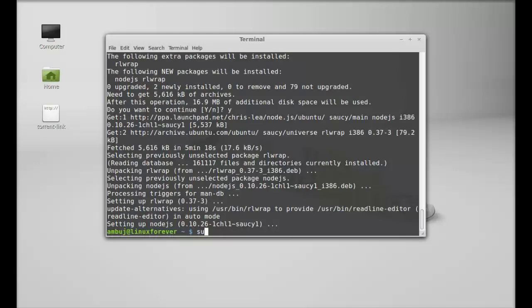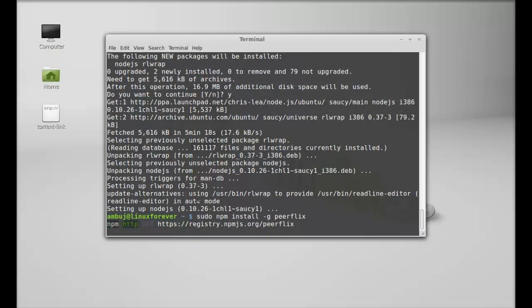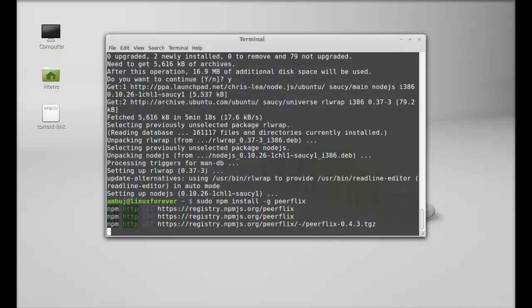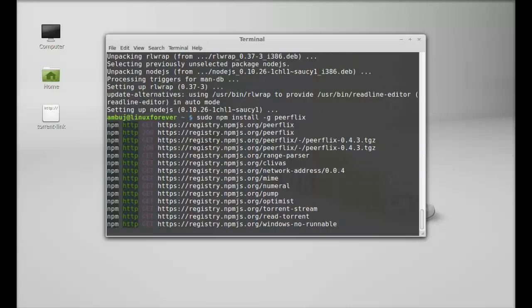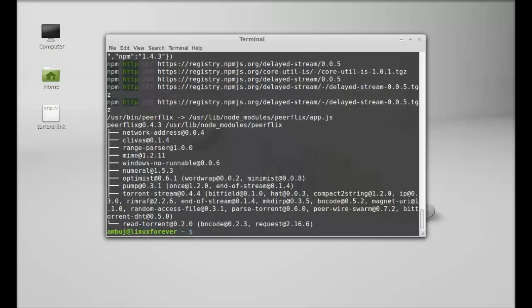Next, we will install PeerFlix. Just type this: sudo npm install -g peerflix. Hit enter and wait till the process completes. So, PeerFlix is now installed. Next, I'm going to close this terminal and open this file.